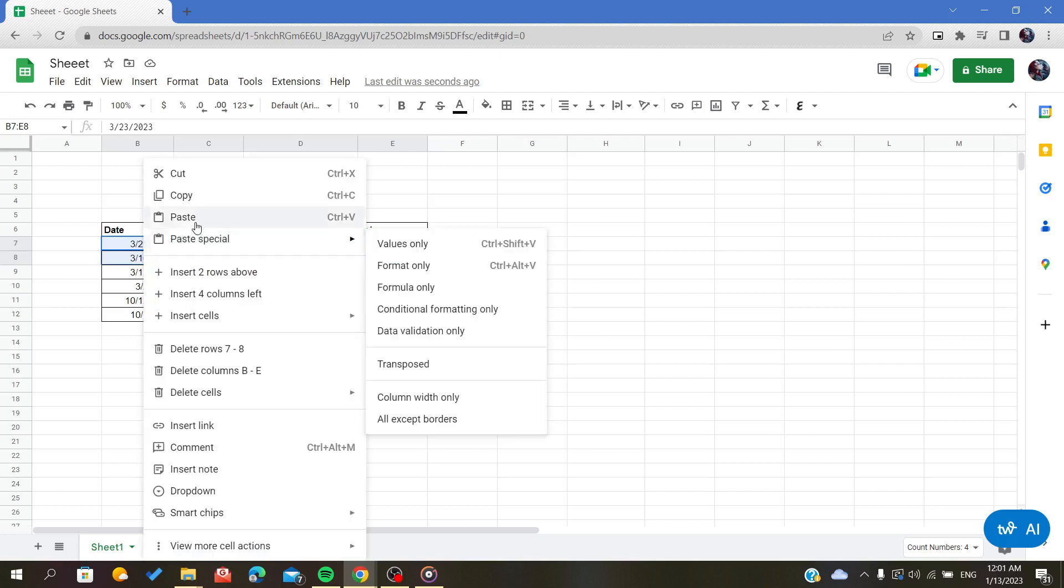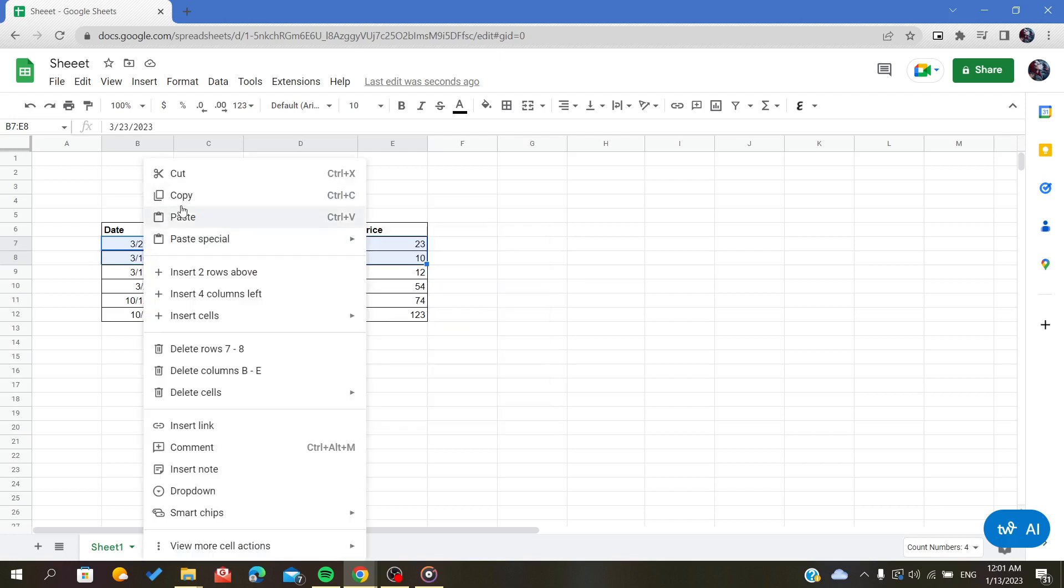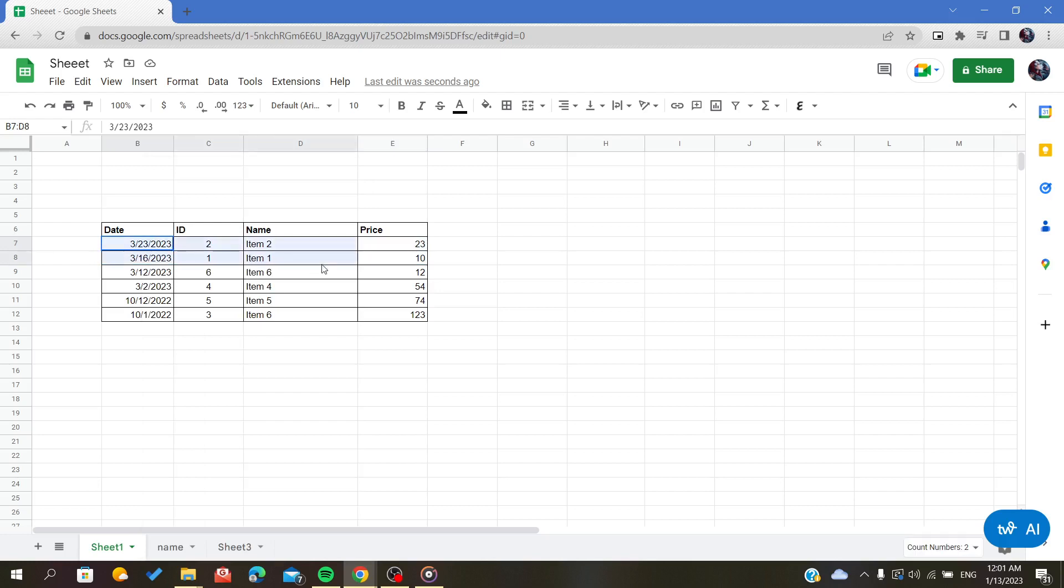So I will right-click on them and click on copy, or I can do it with a shortcut by just clicking Ctrl+C on my keyboard. As you can see, now I have my two lines or two rows copied.